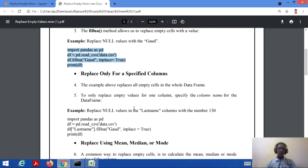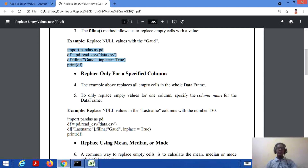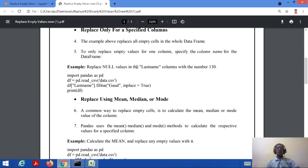Now, if we want to replace only specified columns — that is, we don't want to fill all empty cells across the whole data frame, but only in a specific column — we will consider an example to replace empty values for one column. The specific column name should be used in the data frame instead of replacing all empty cells. Let's consider an example where we will replace null values in the last name column.